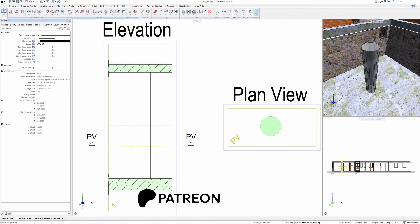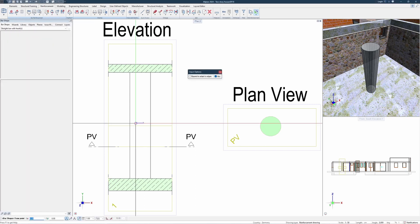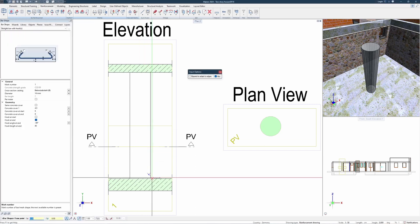In order to place our bars, we need at least two perpendicular views: one elevation section view and one plan view. We're starting by defining the vertical reinforcement inside of our elevation section view.